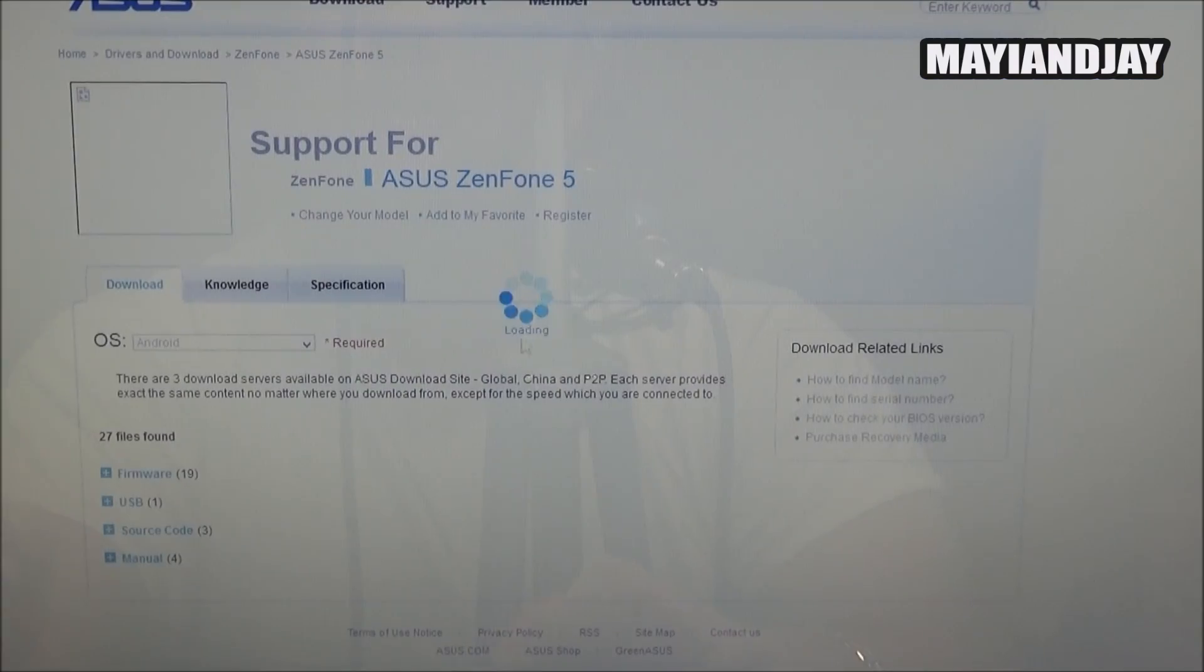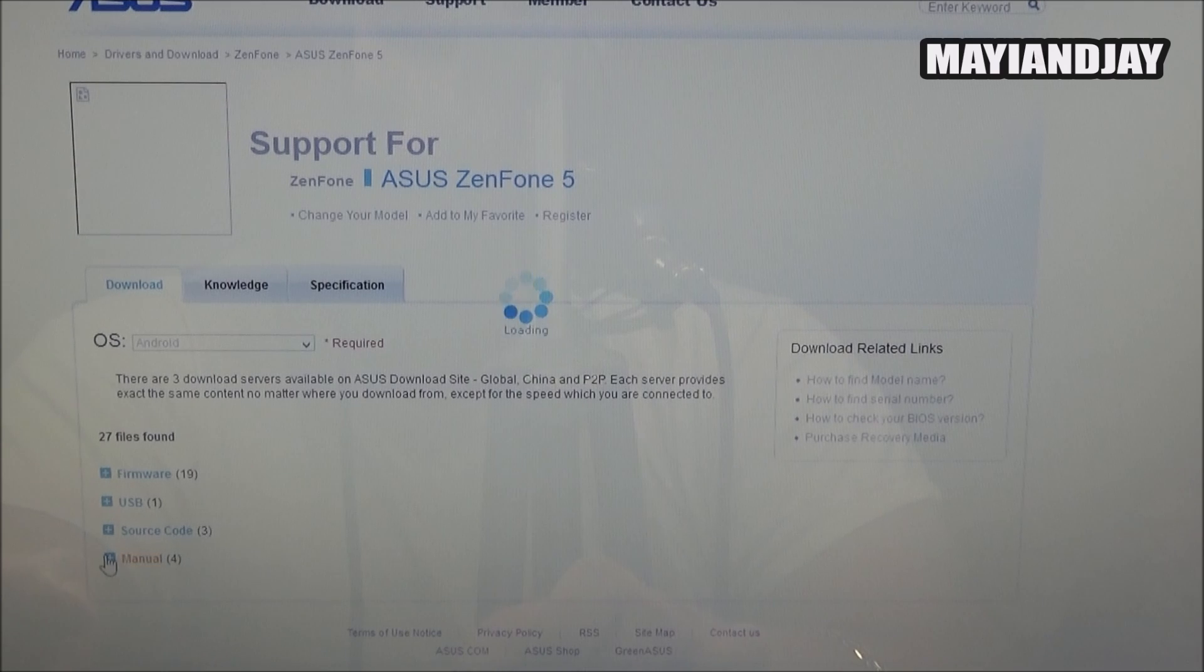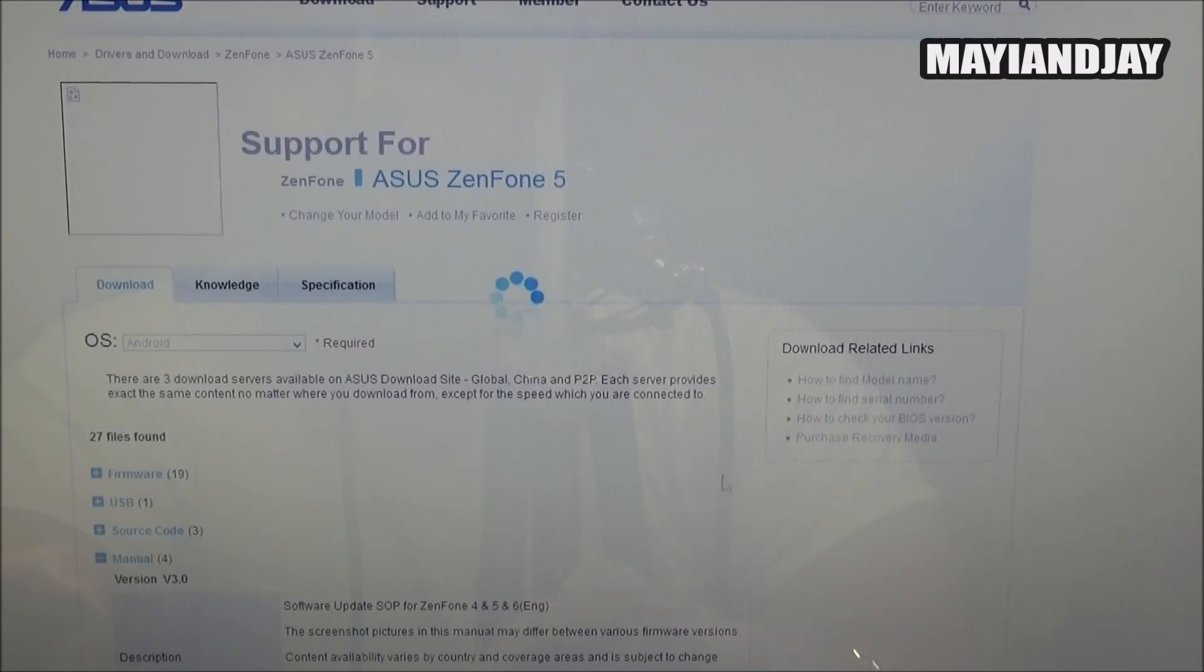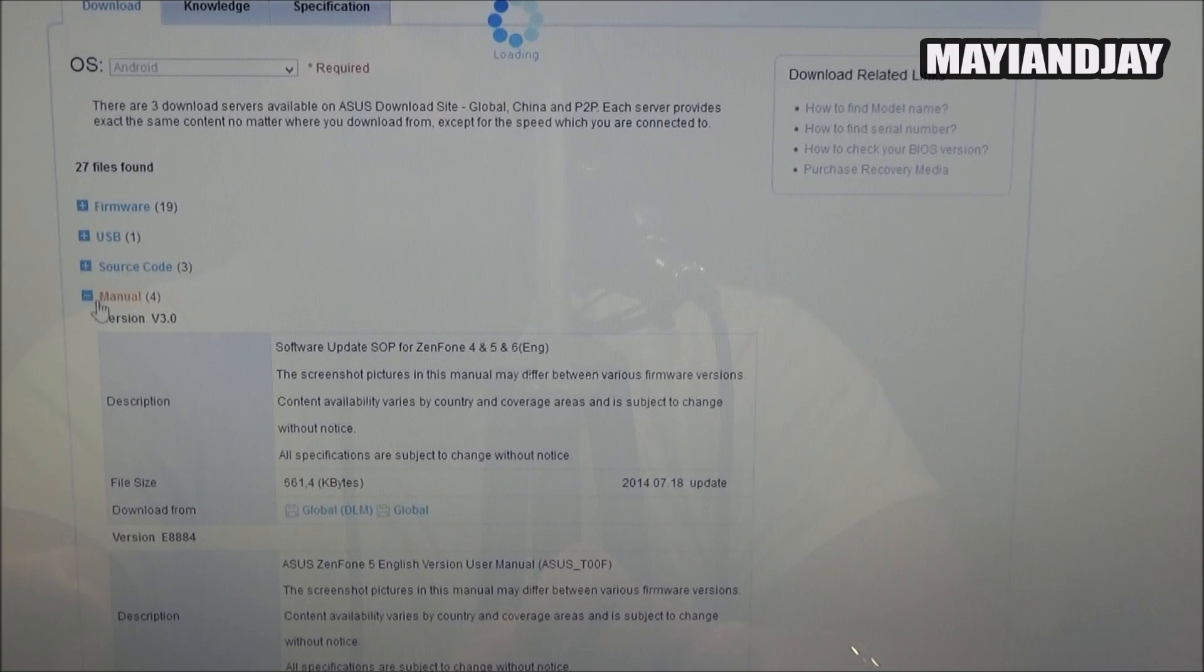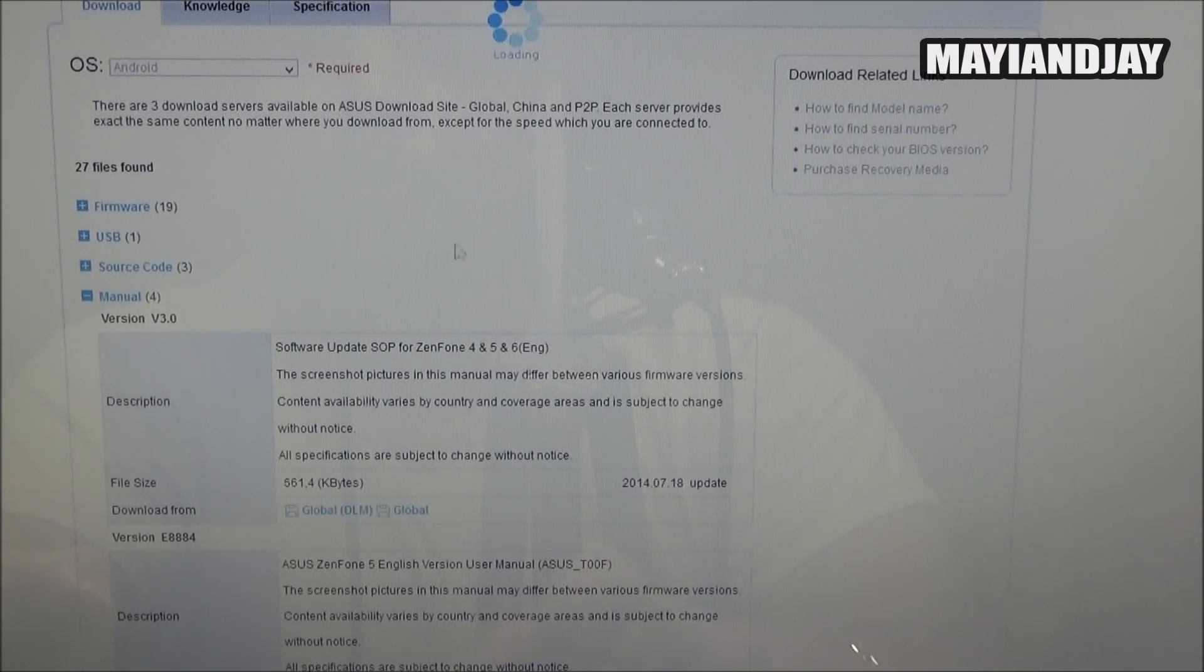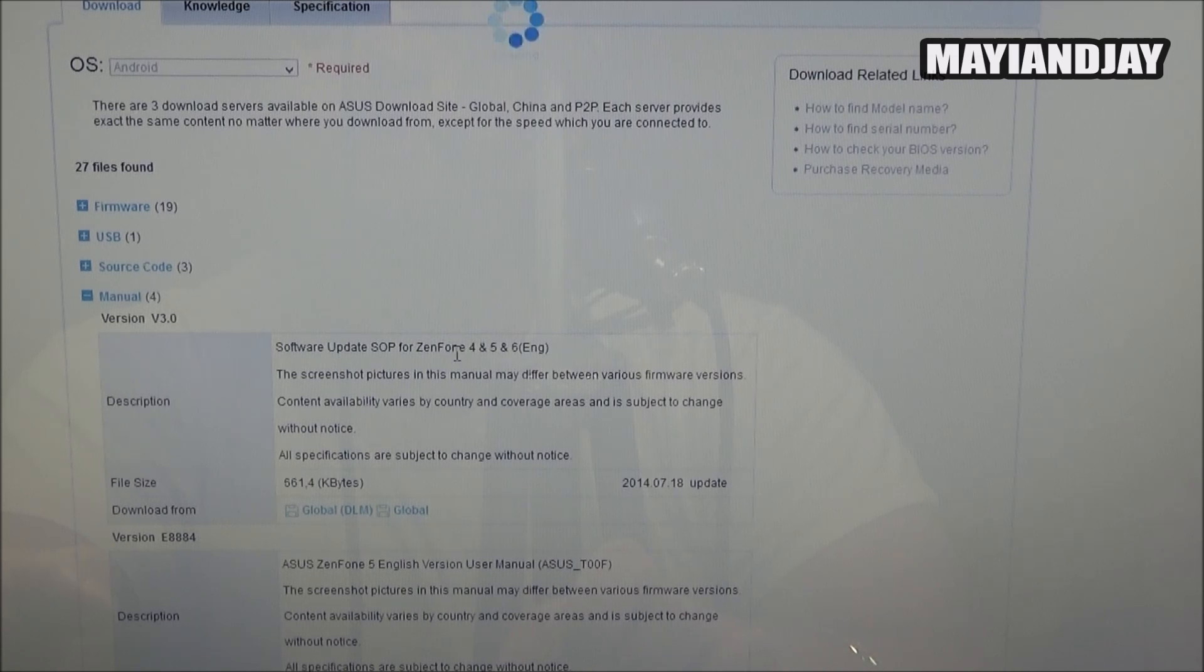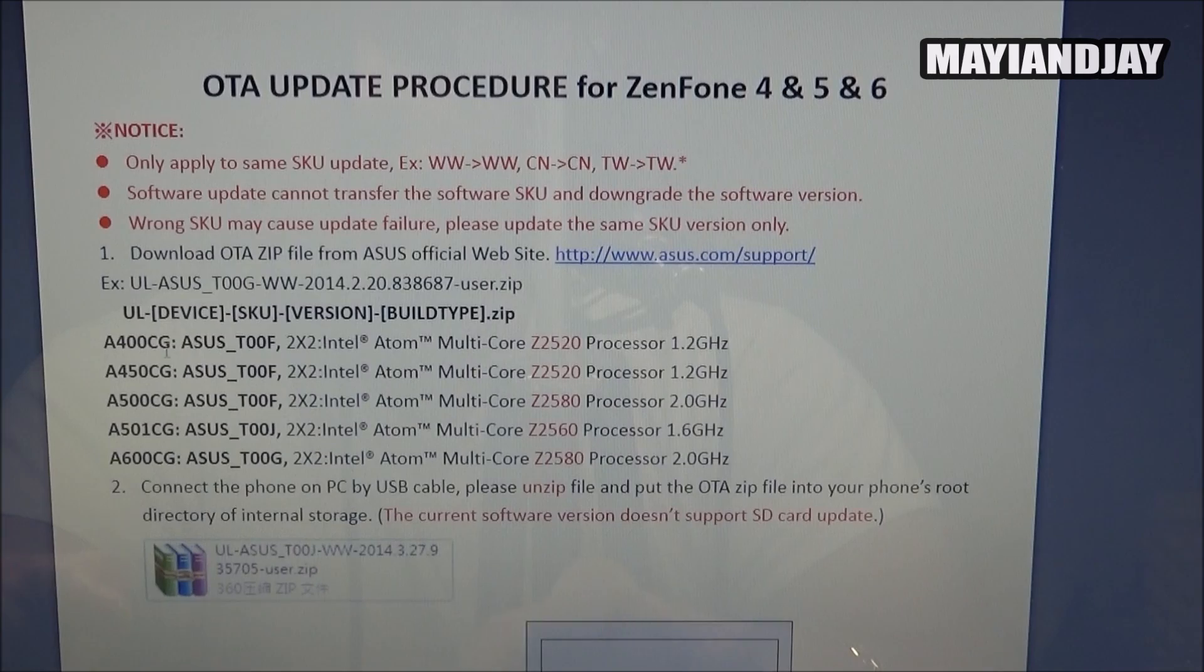Also on the website, if you guys do have any questions, you can just download the manuals on how to upgrade the operating system. Basically what you have to do is tap on this little tab right here where it says manual and then you can see that it's going to give you all the instructions. This is good for the ZenFone 4, the ZenFone 5, and also the ZenFone 6.